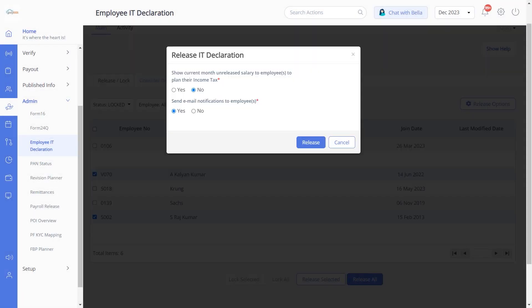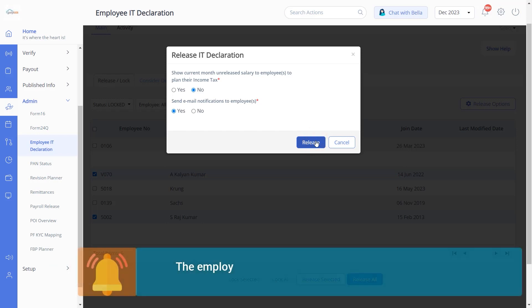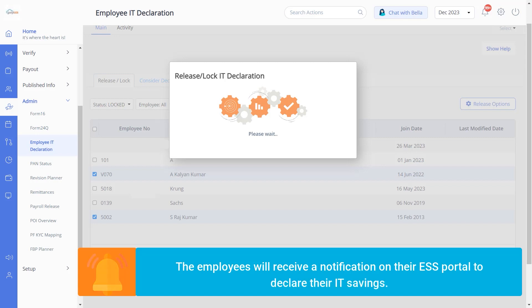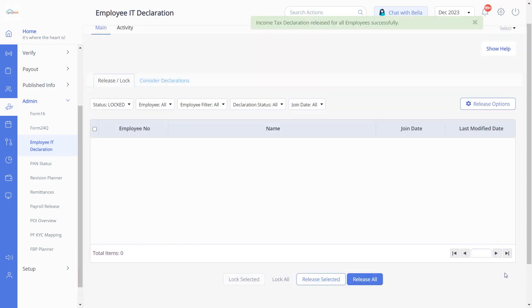In this pop-up, select Release to complete the process. Now the employees will receive a notification on their ESS portal to declare their IT savings. You can click the link in the description below to know how employees can declare their IT savings through their ESS portal.